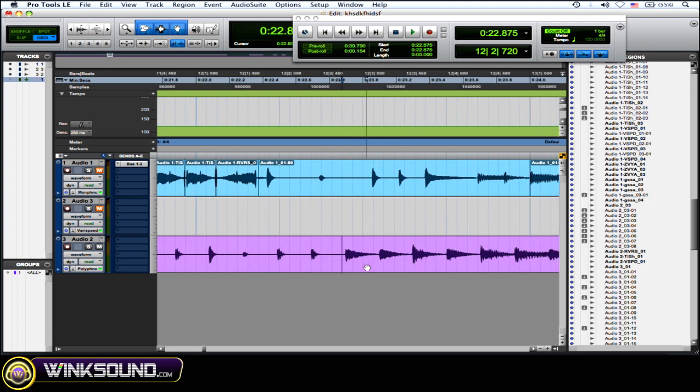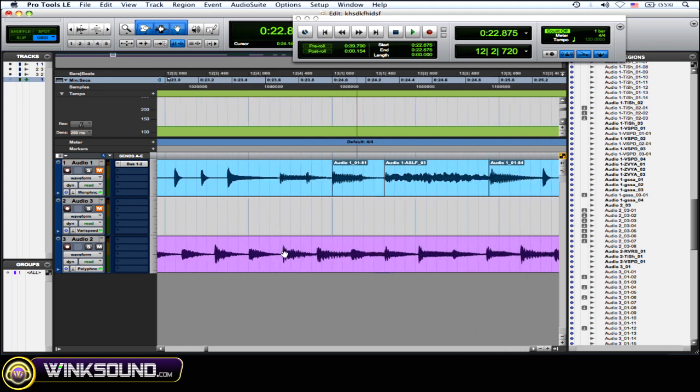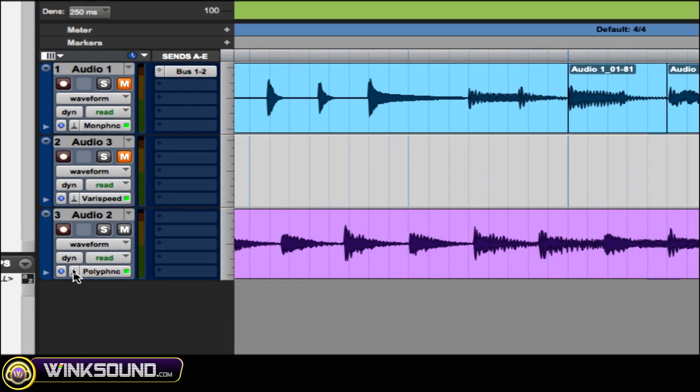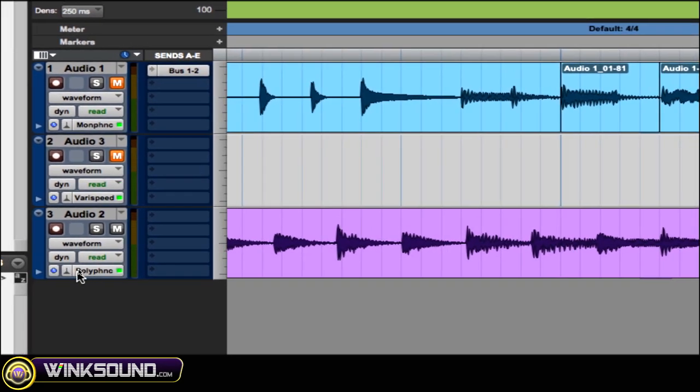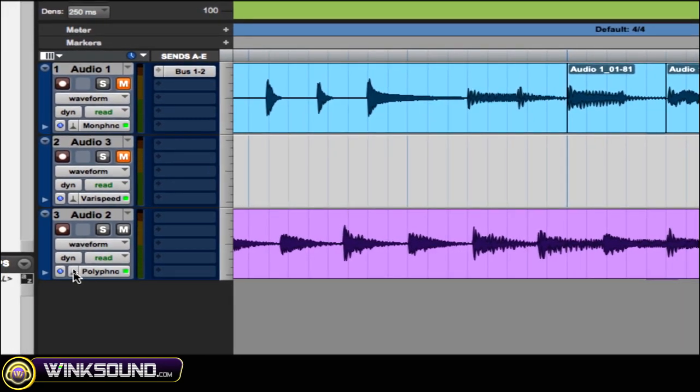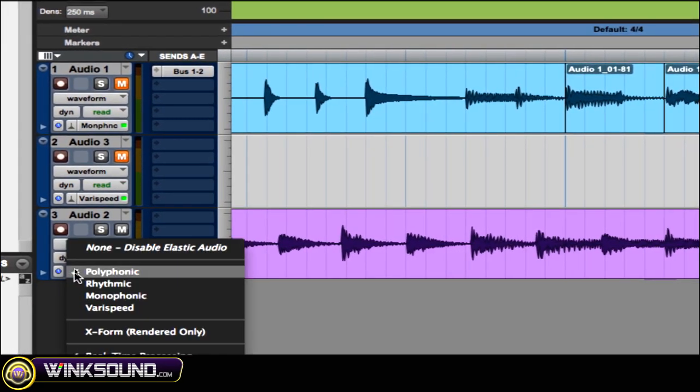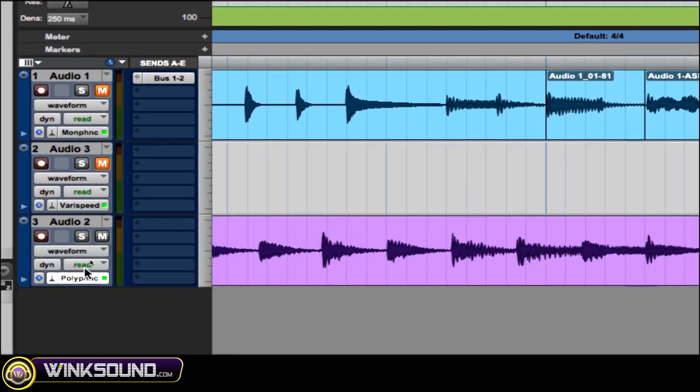So first thing you want to do is enable your Elastic Audio on that track, which I've done here, Polyphonic. All you gotta do is click over there and enable it.